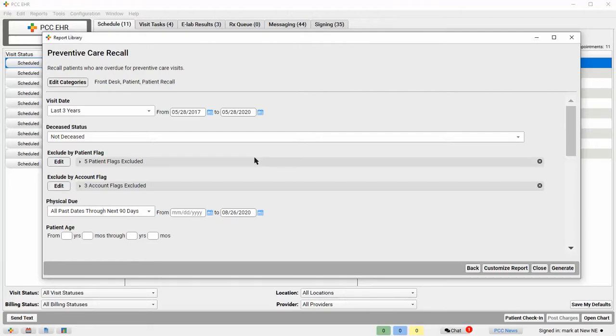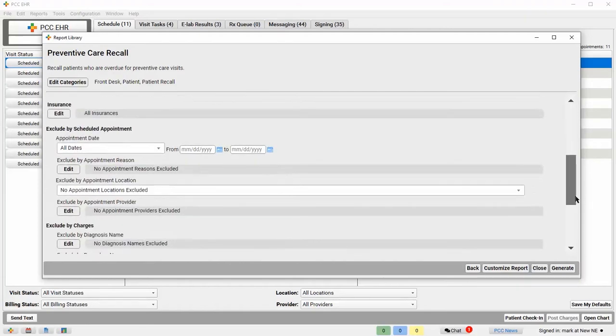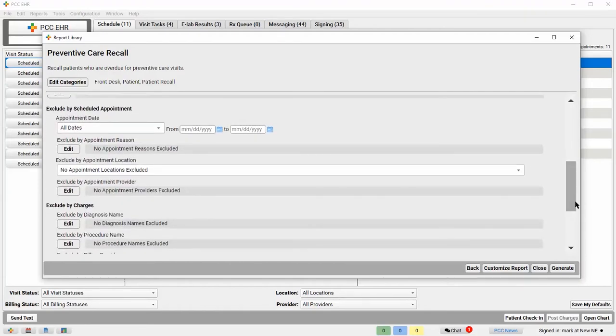I want to exclude patients whose well visits are already scheduled, so I'll scroll down and use the Exclude by Scheduled Appointment filter to remove them.